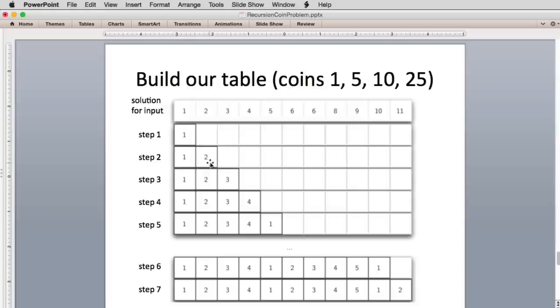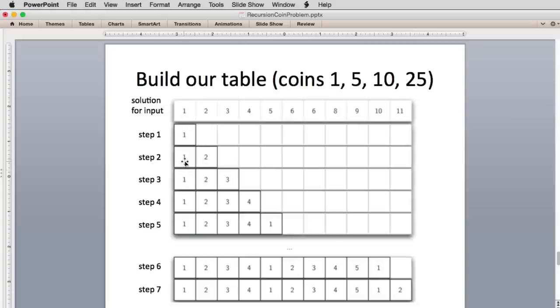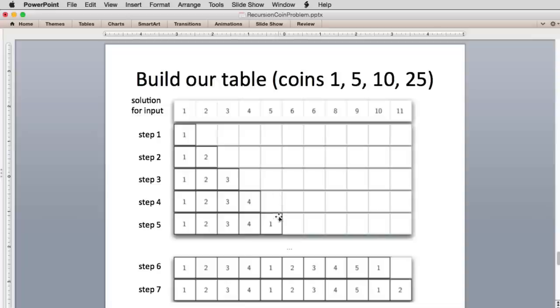In step 2, we want to solve for 2 cents, so we want to subtract a penny, subtract a nickel, subtract a dime. We try all the coins. The only coin less than 2 cents is 1 cent. So we subtract 1 cent and we're left with solving for 1 cent, and we just look that up because we've already solved that. And 3 cents, we subtract 1 cent and look up the solution for 2 cents, which is 2, and that keeps going until we get to 5 cents.